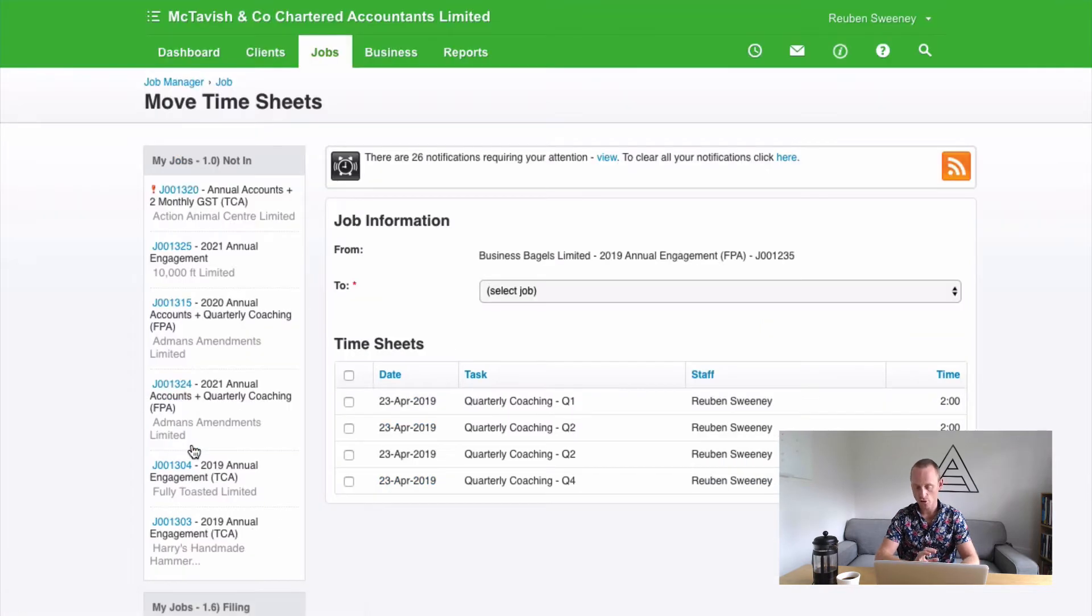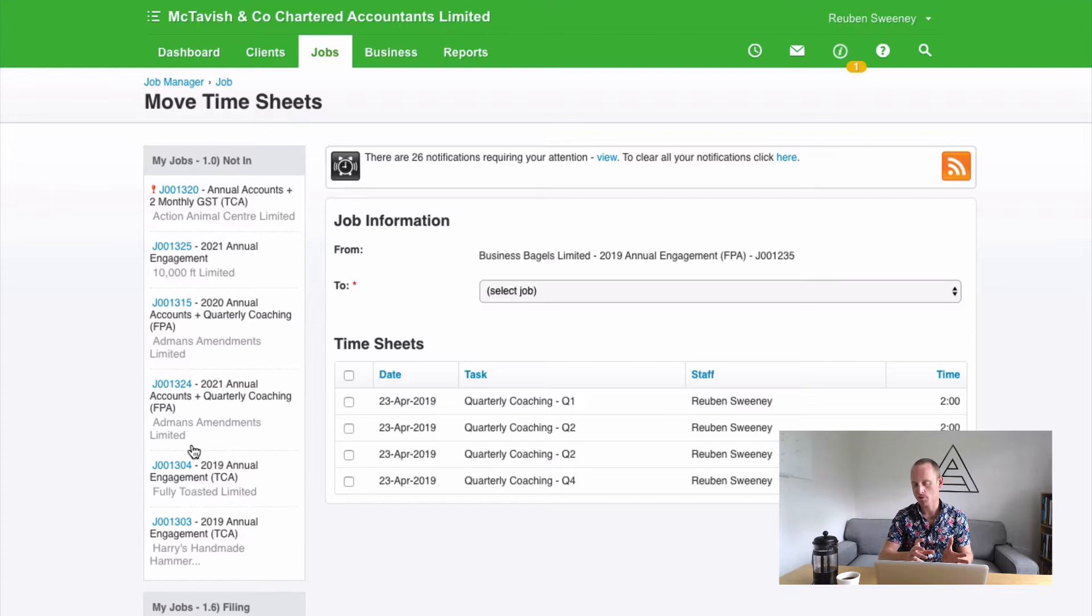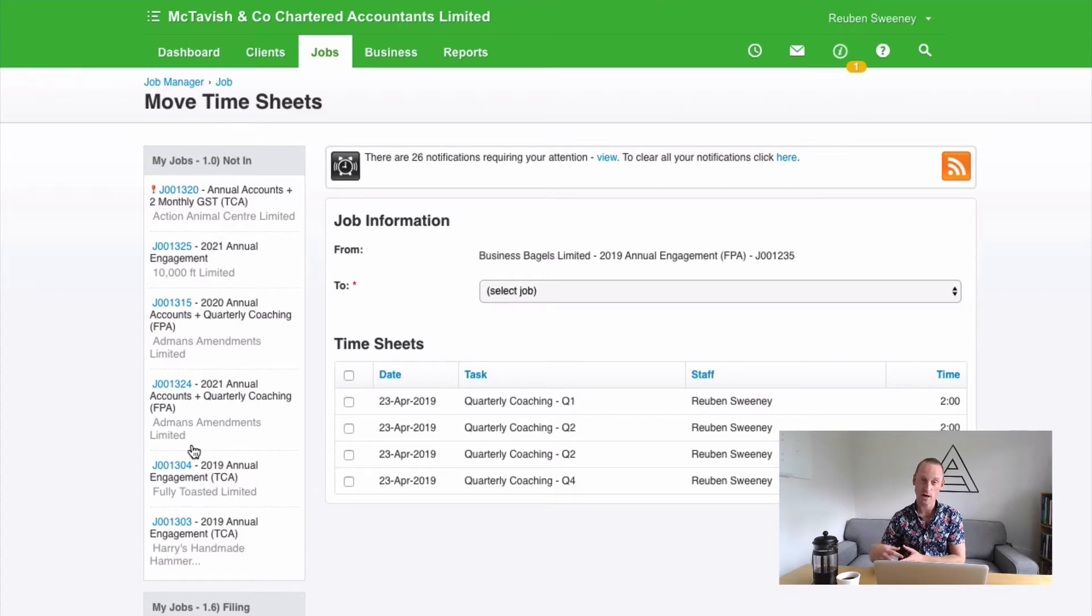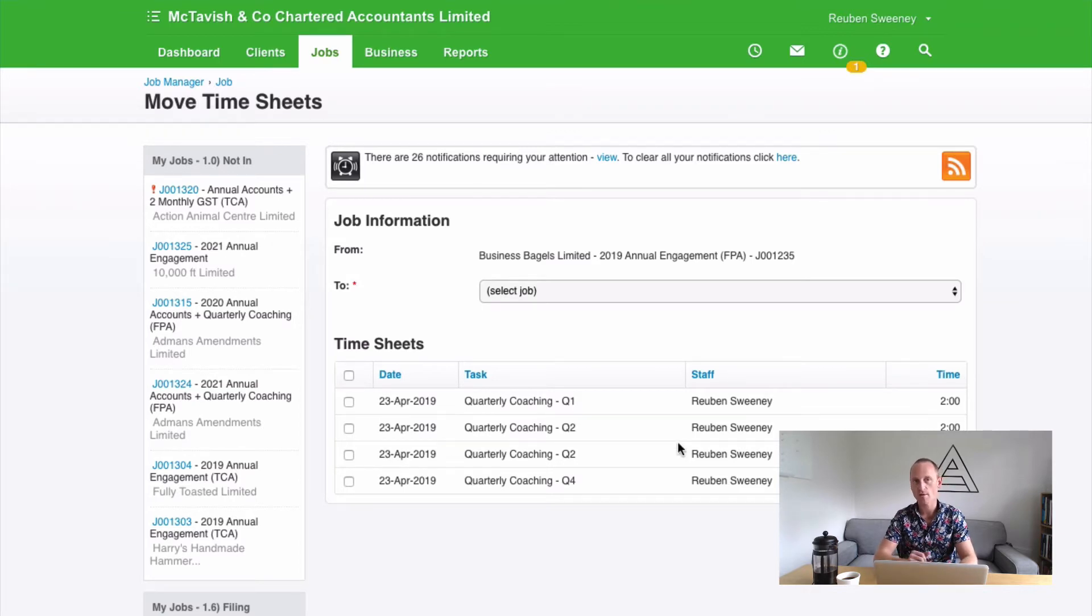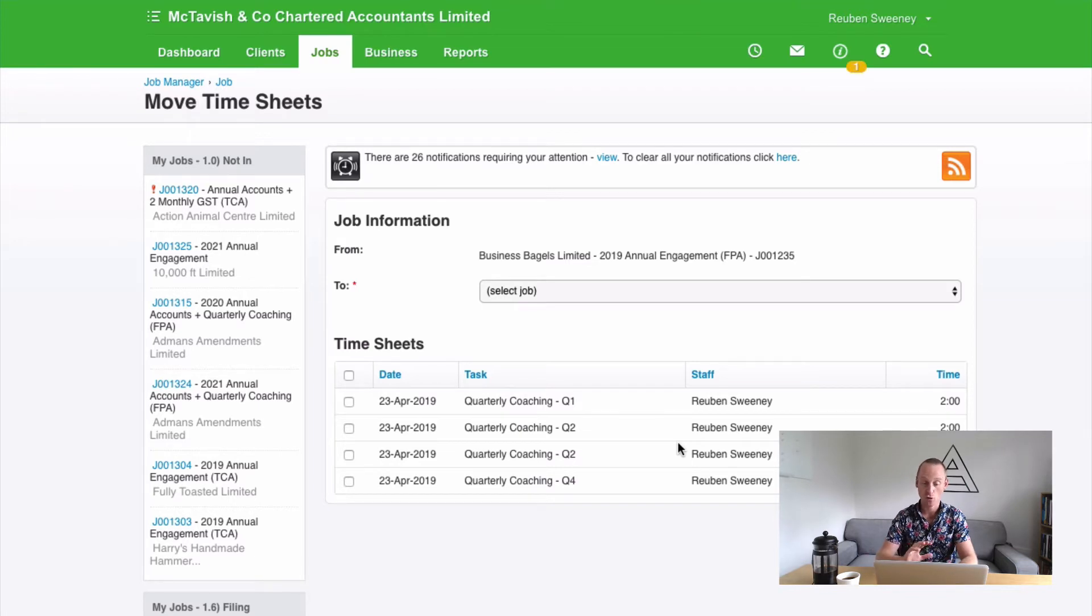Now you won't be able to do this if you already have a draft invoice because these timesheets will essentially be assigned to that already. So you may need to delete your draft and then move the time. You also won't be able to move any timesheets that have already been invoiced. You'll first need to cancel or delete that invoice, move the time and then regenerate your invoice.